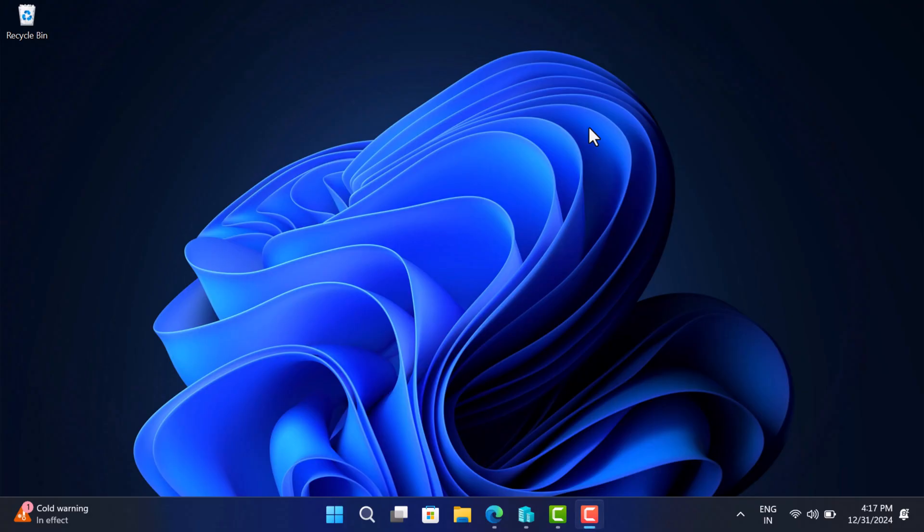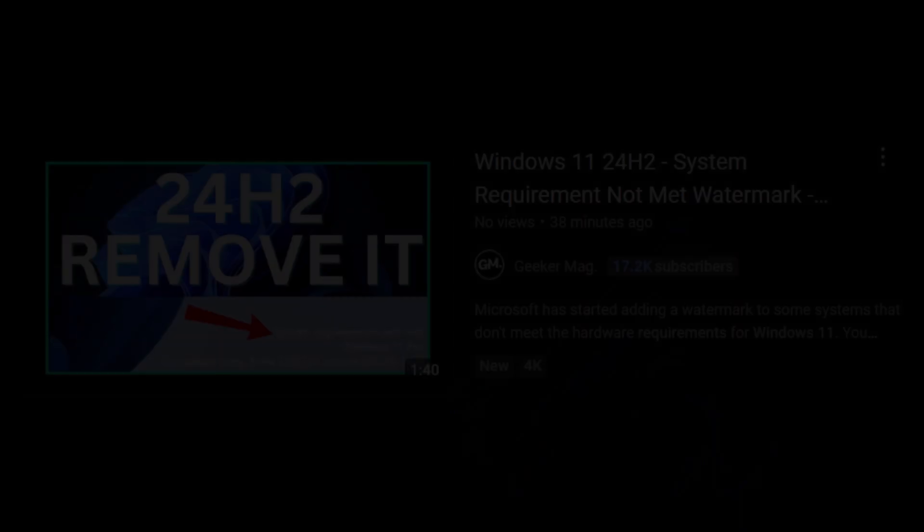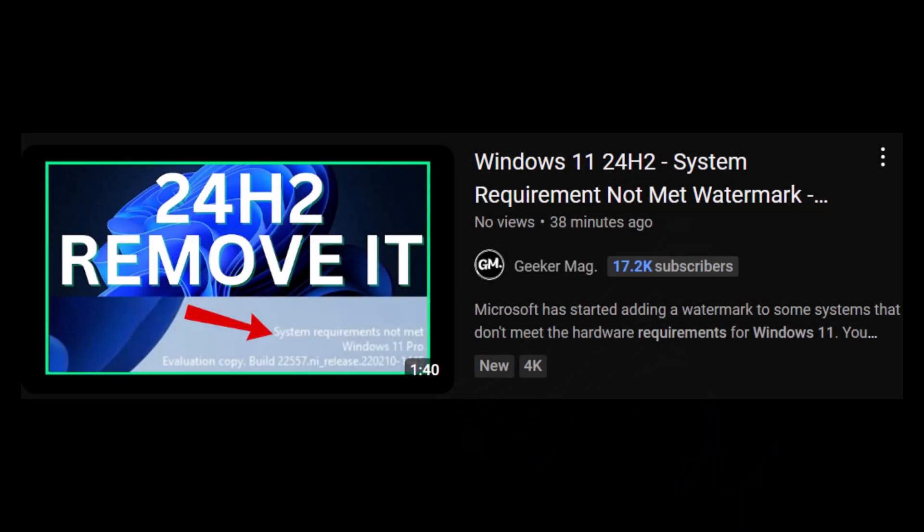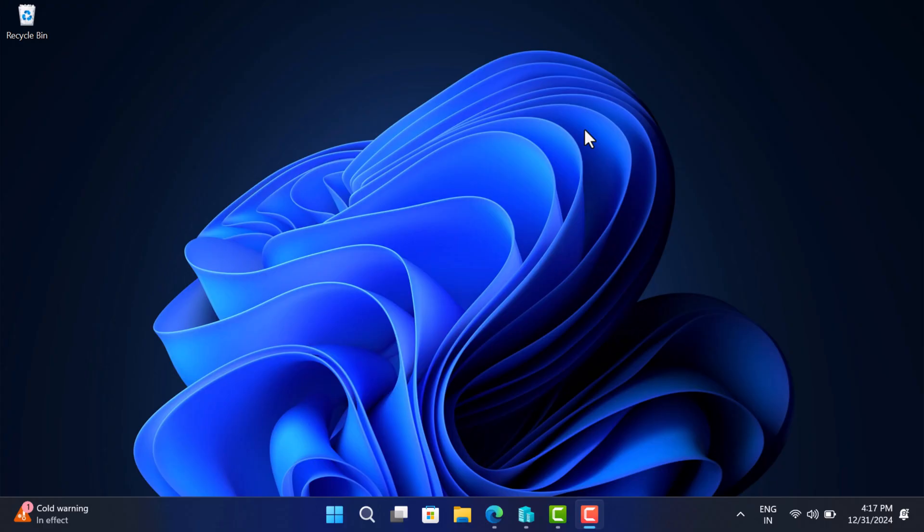And you will see the Windows 11 home screen. Now you need to keep in mind that recently Microsoft started showing system requirement not met watermark on the desktop or possibly in the settings app. So after upgrading, if you see similar watermark, then check this video on how to remove it. Don't worry, watermark will not affect the functionality.